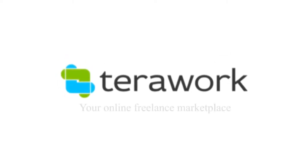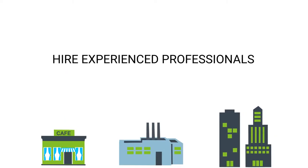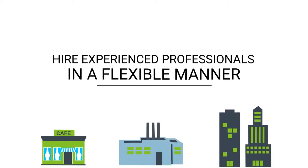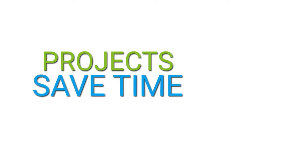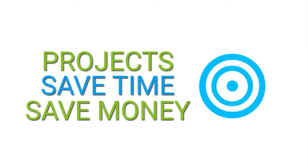TerraWork, your number one freelance marketplace, where businesses of all sizes hire experienced professionals in a flexible manner to get their projects completed, saving time, money, all in one go.